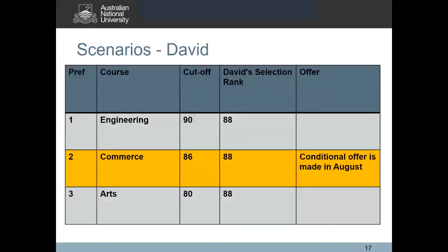He's interested in engineering so he needs to check if he's doing the required level of maths in year 12. According to his interests, David lists down his preferences on his application, and when we start assessing his application we start with his topmost preference. With a selection rank of 88, David does not meet the cutoff to be considered for engineering, so we move on to his second preference.